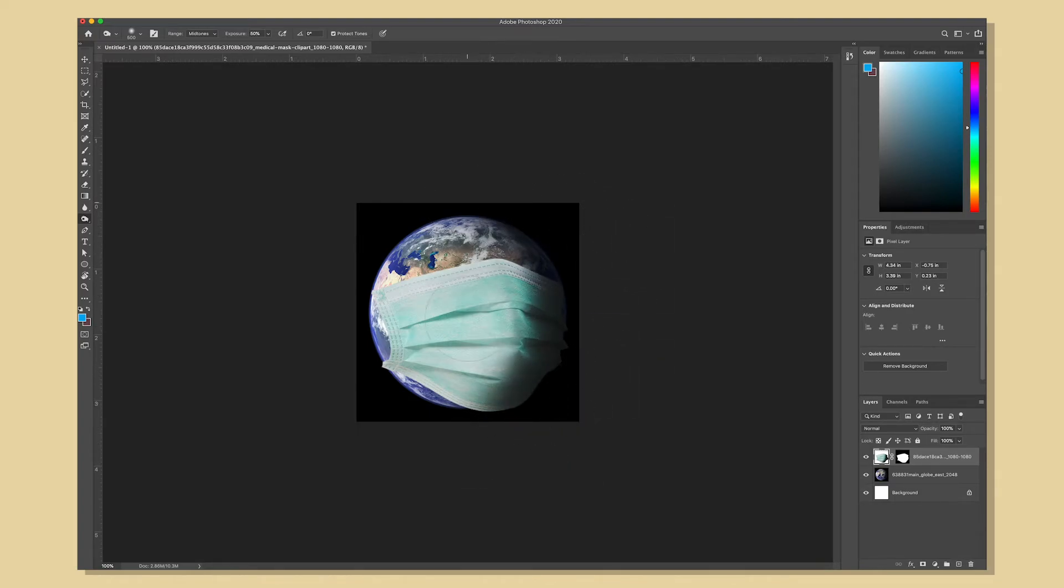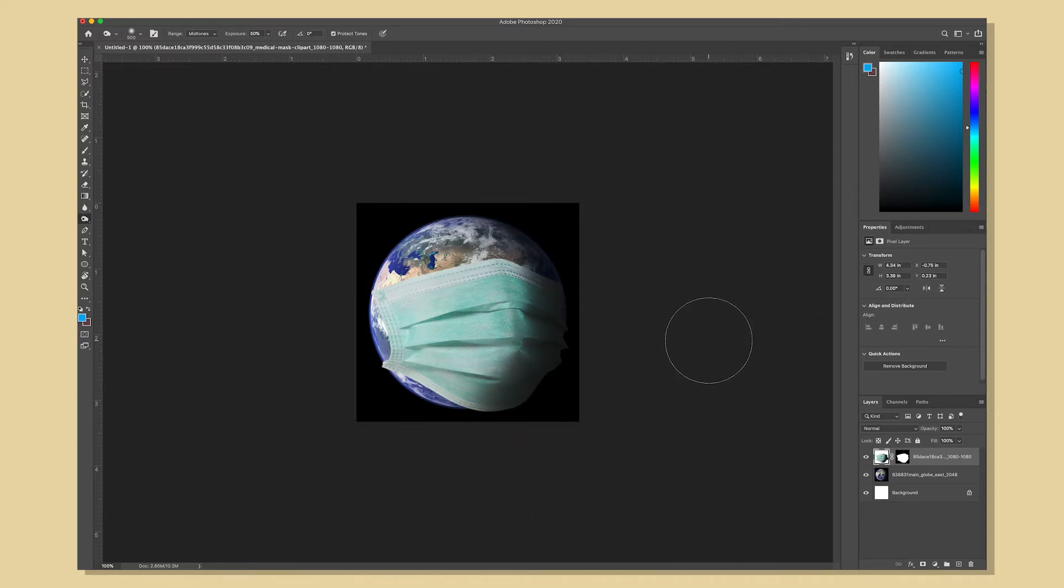And I think I'm going to call that good that was a little too much command z to undo once or twice and I'm happy with that.